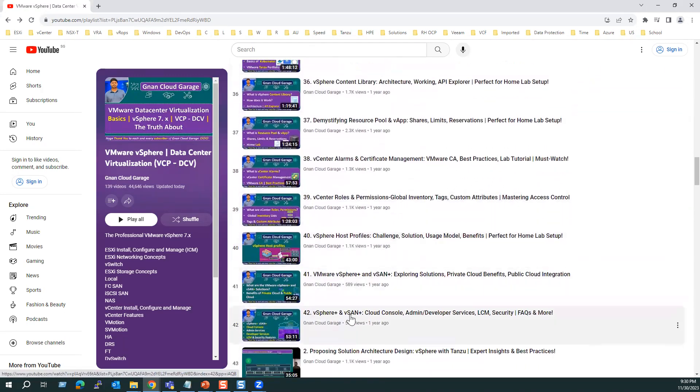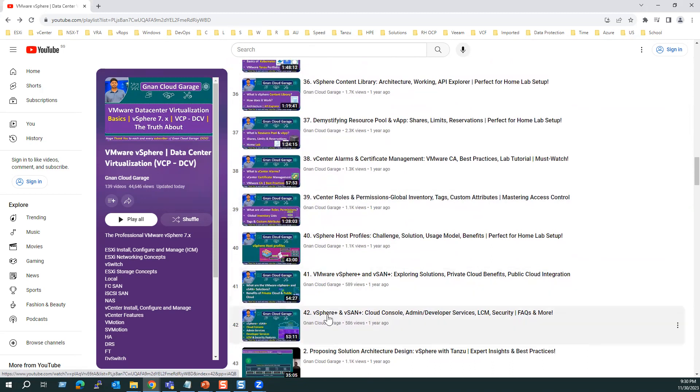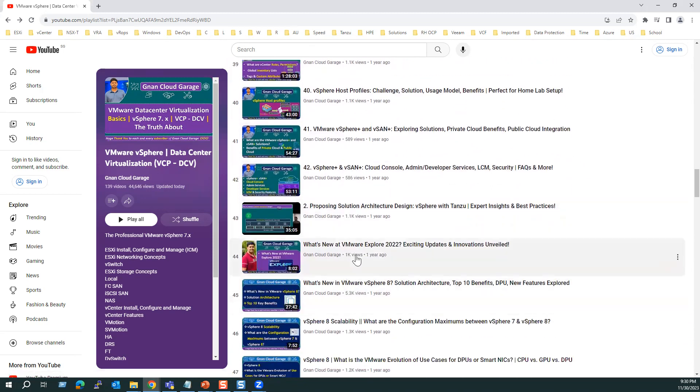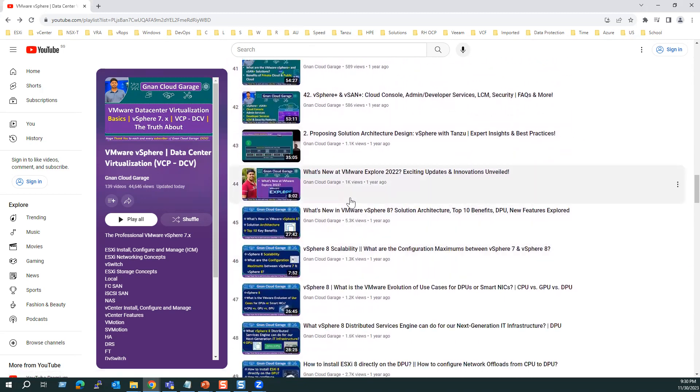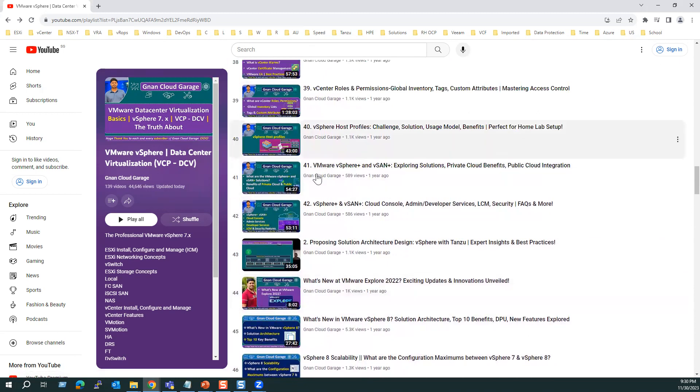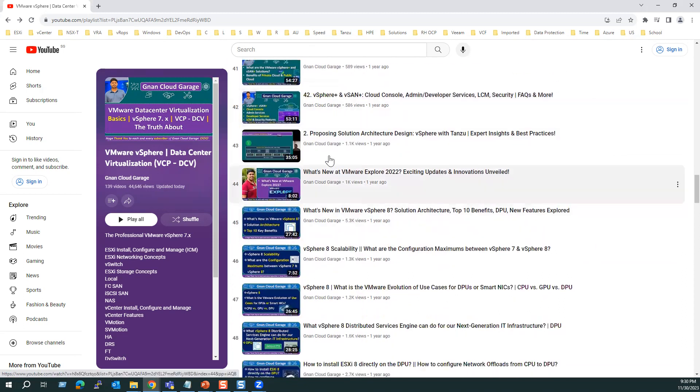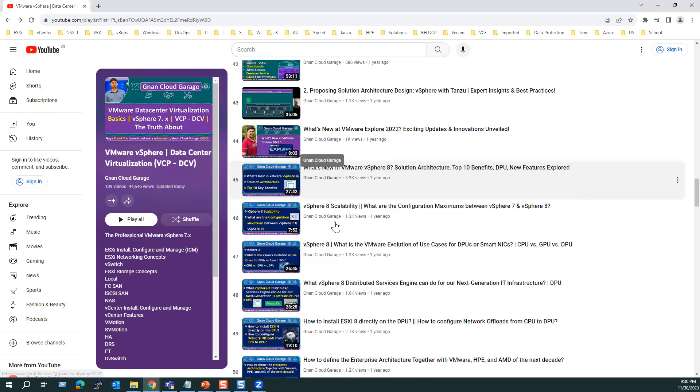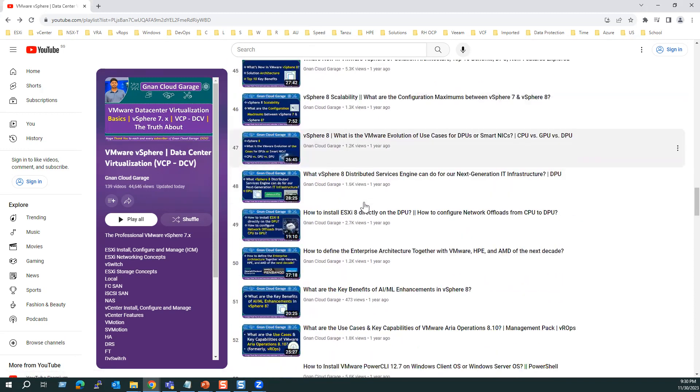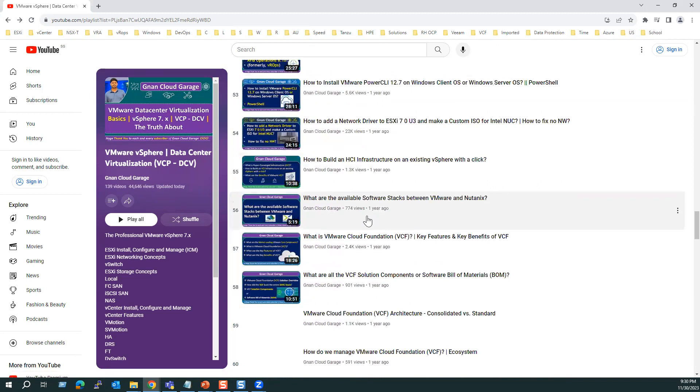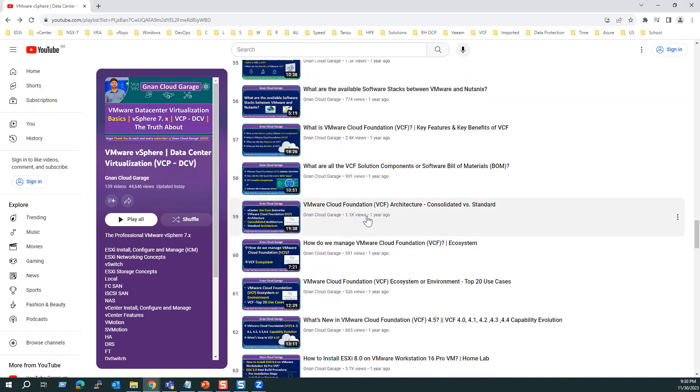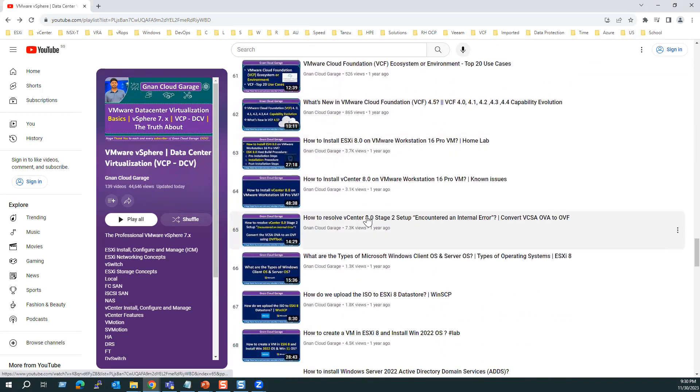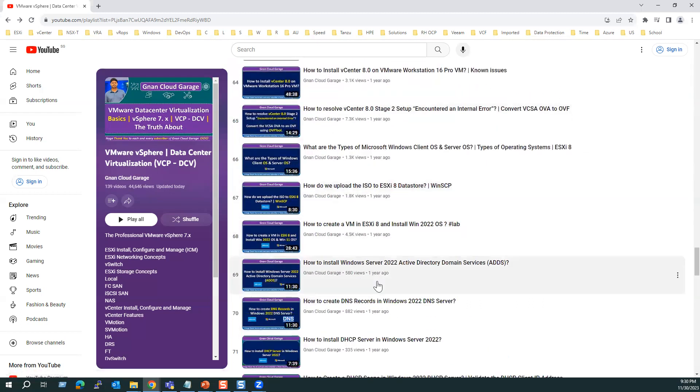Most of the VMware certified professional concepts are covered until 42. And the remaining videos, what it includes. Once you cover from 1 to 42, you will be familiar with data center virtualization and VCP-DCV certification concepts. And the further videos, it includes the latest vSphere 8, and also some advanced concepts, some scenario-based questions. And what are the regular known issues and troubleshooting I explained in the following videos.